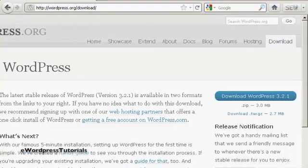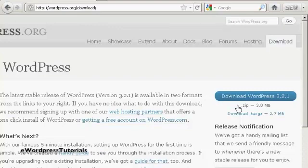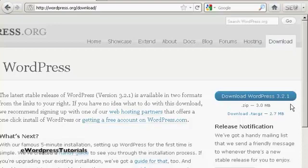And then click on the button that says Download WordPress, and it will have the latest version. At the time that I'm recording this video, it's version 3.2.1, although it may be a later one by the time you come to watch it. So just simply click to download it to your hard drive. It's quite a large file, 3 megabytes, so it can take a while to download if you're on a slow connection.